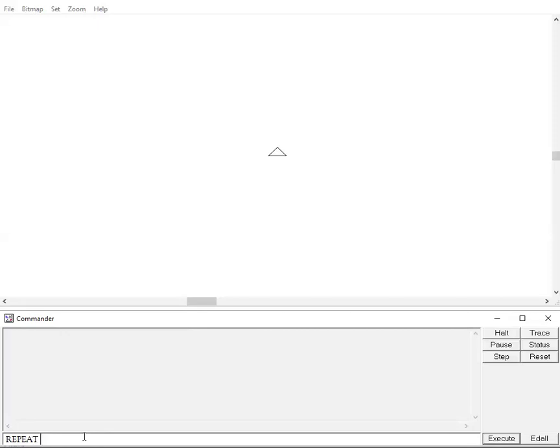So I want to repeat that instruction for five times because pentagon has five sides. Then I open the square bracket, then I type FD 100 space RT 72. This is the angle of the pentagon sides, then I close the square bracket.